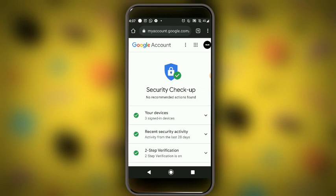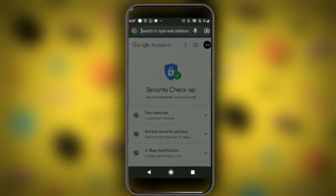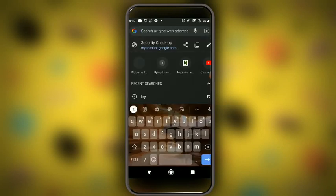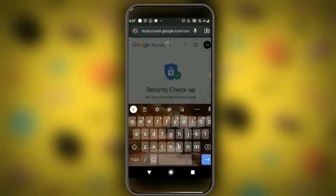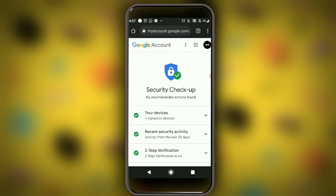Are you seeing this platform? Just type 'security checkup' and hit it — it will take you directly to this page. Now on this page you can see your devices.